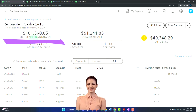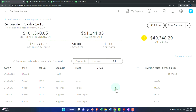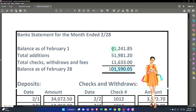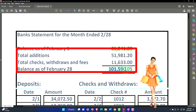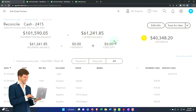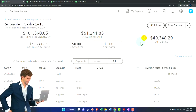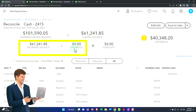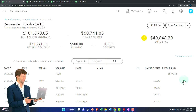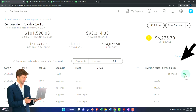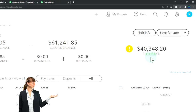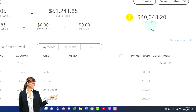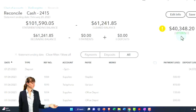We have the summary information up top: the statement ending balance is what we just typed in, and the cleared balance currently only reflects the beginning balance. As we check off items, it will update. The deposits will change as well. Once this gets down to zero we're good to go — it must be exactly zero. If it's not, you're losing the assurance that reconciliation provides.